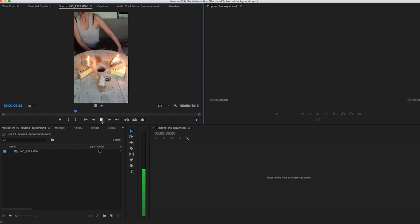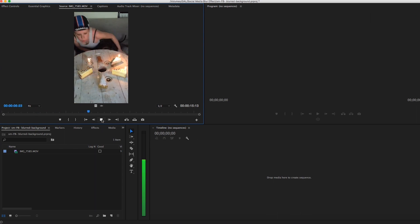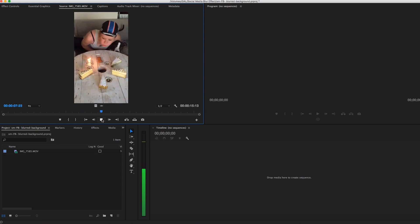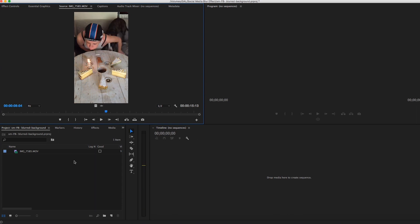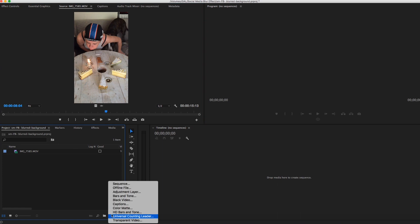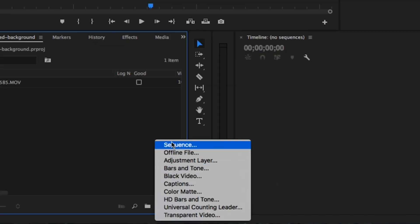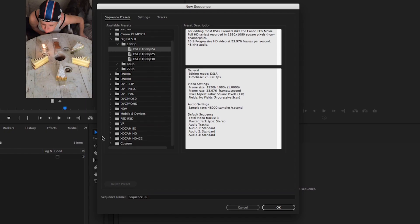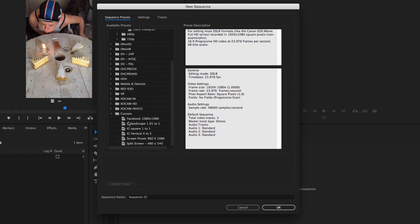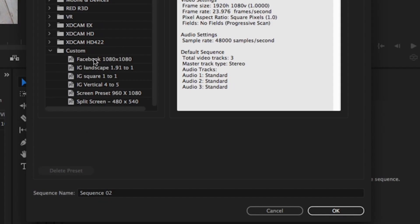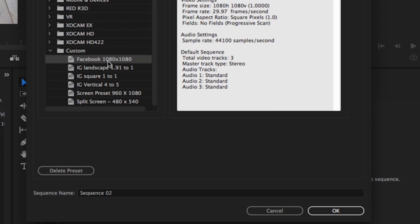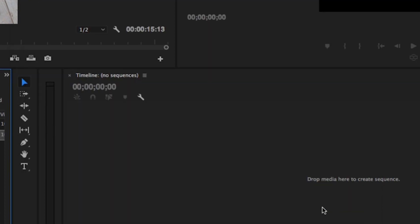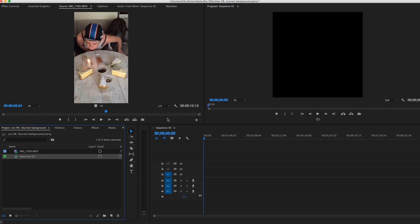First I'm going to create a new sequence that's 1080 by 1080. I have saved a custom preset for my Facebook videos under the custom folder. I've created a video tutorial specifically on how to do this - I'll add a card to this video so you can click on it and watch how I made that. So let's go ahead and select the 1080 by 1080 sequence.